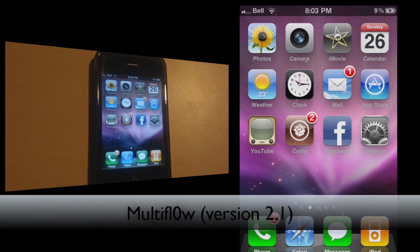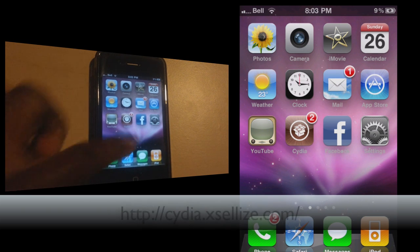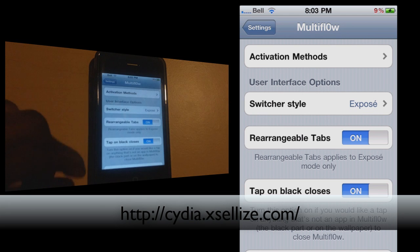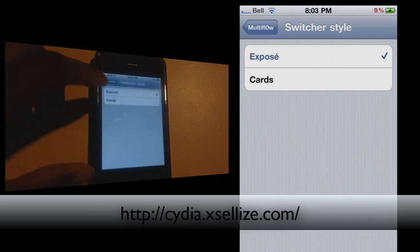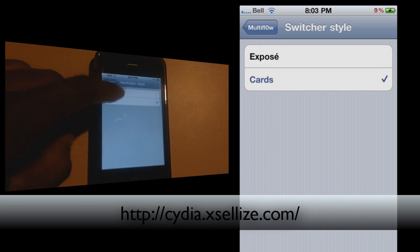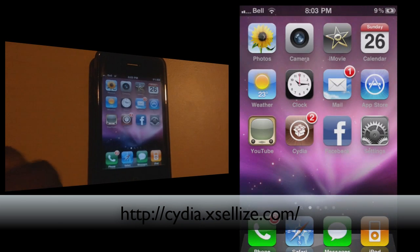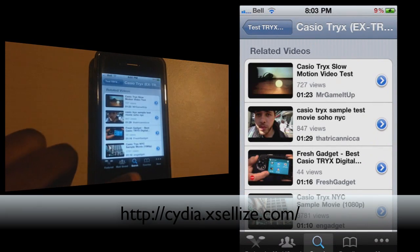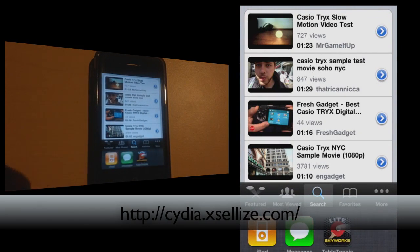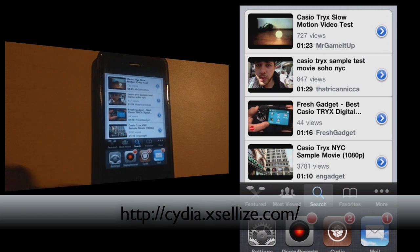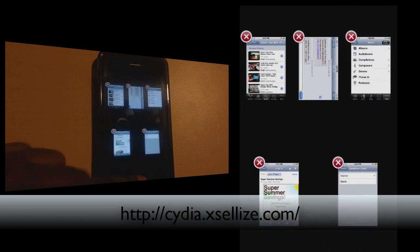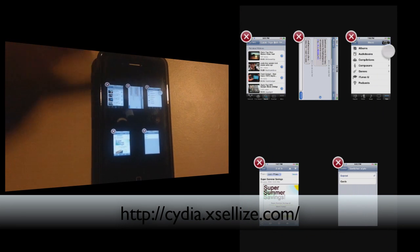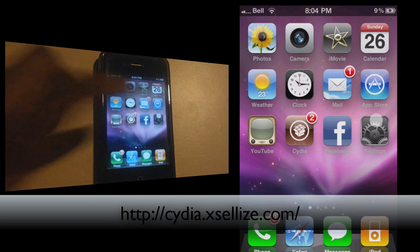And the last tweak I've got for you guys today is called Multiflow — the new and improved Multiflow 2.1. In the settings you can switch the style. So instead of just expose, you now have an option to do cards. In expose mode, if you just hold the home screen button, you've got different apps that you have currently running and you can switch between them — which is a little different from your regular native multitasking. You can actually see a little preview window of what you were doing last, the last time that you opened the app.